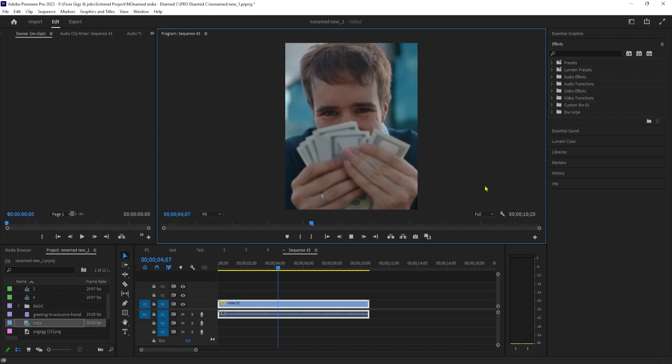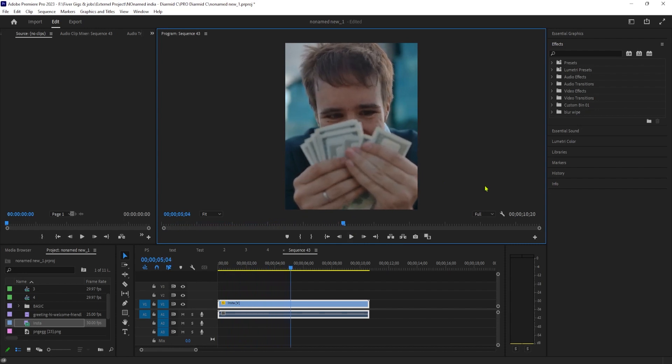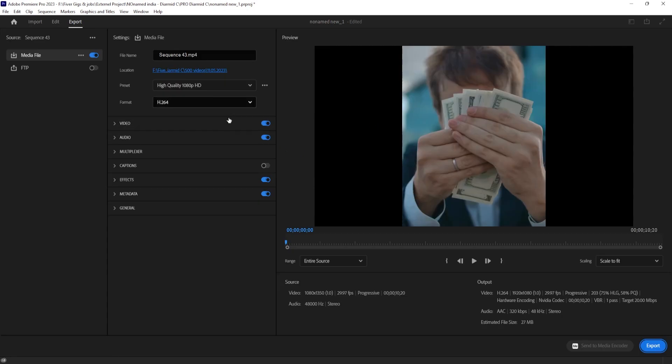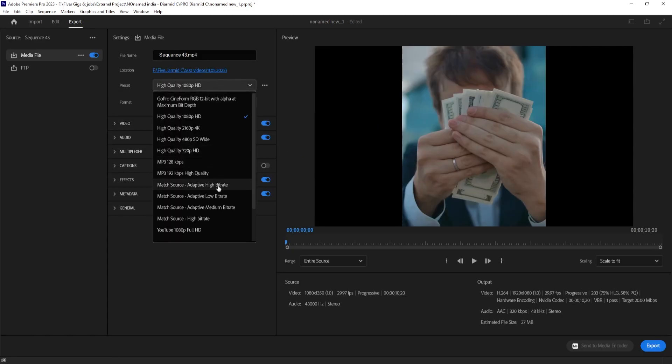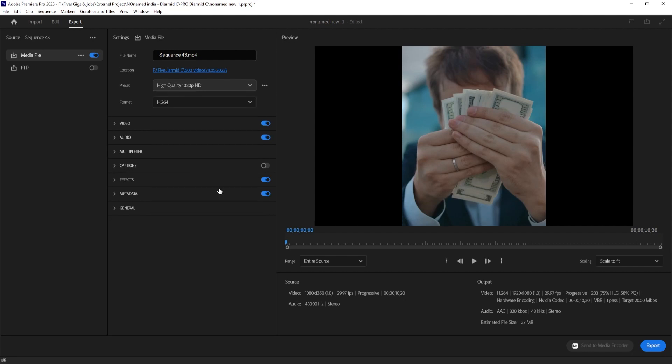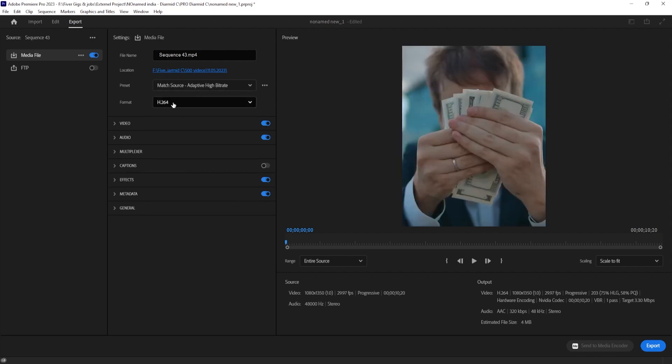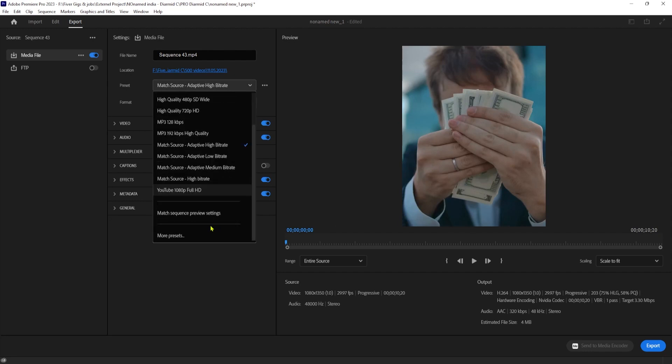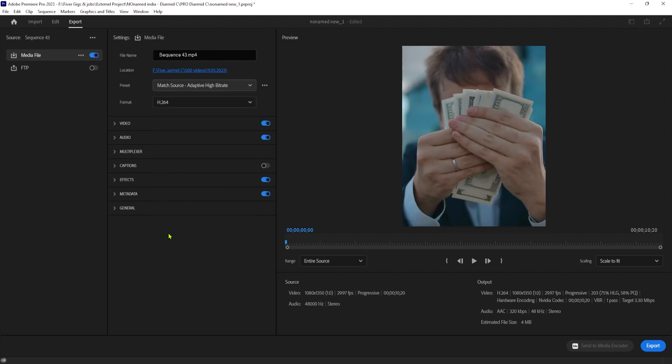Okay, this is looking good. So let's export this by using the Control-M keyboard shortcut or Command-M on Mac. For the export, you'll want to set the format to H.264. Then make sure you're using one of the match source presets to maintain your Instagram-friendly resolution.